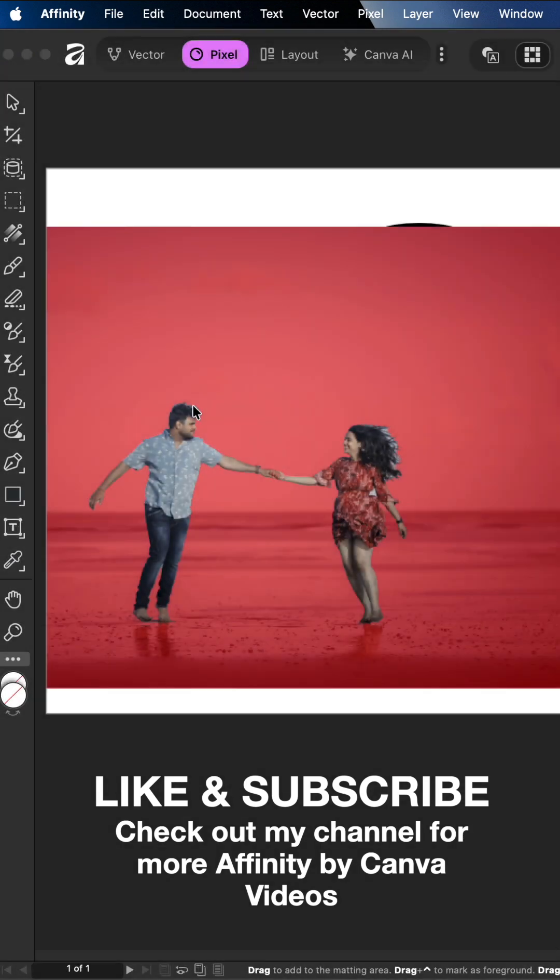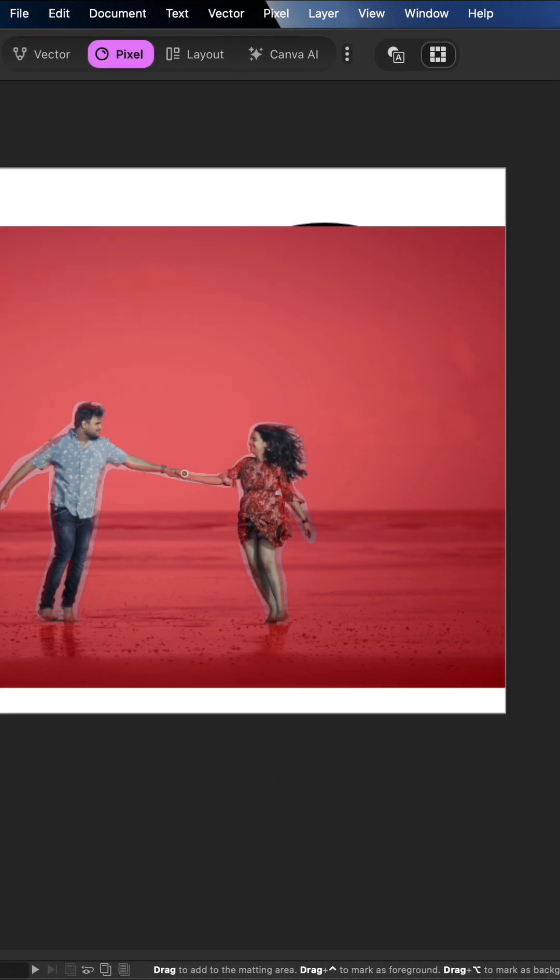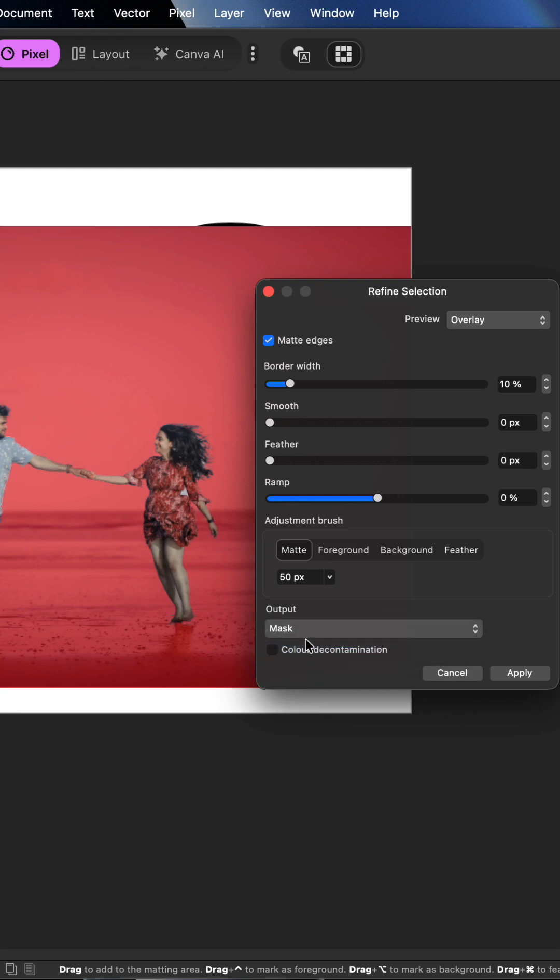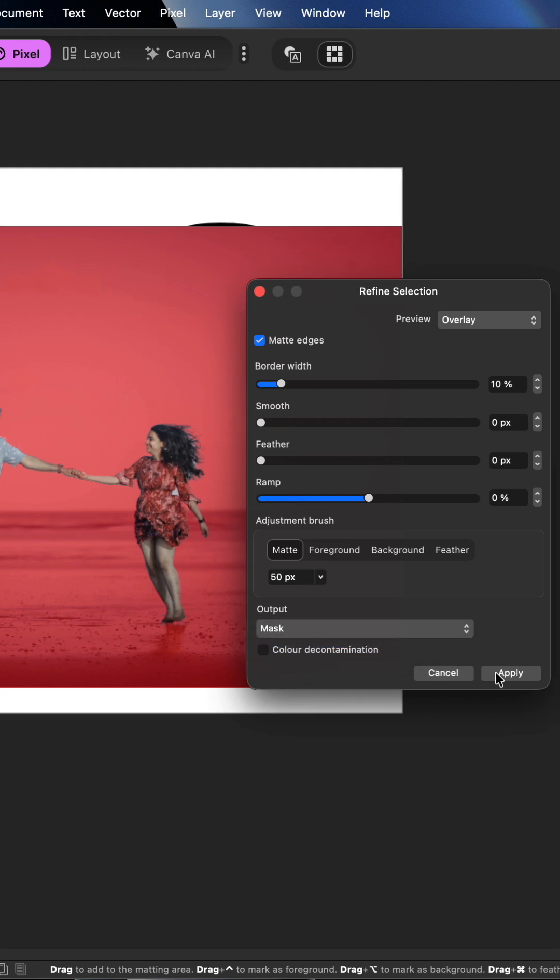Then using your cursor, make your way around the outside of the images to clean up all of the edges, giving Affinity help to make sure you get a better selection, especially around the hair. Next in the output section you want to choose mask and hit apply.